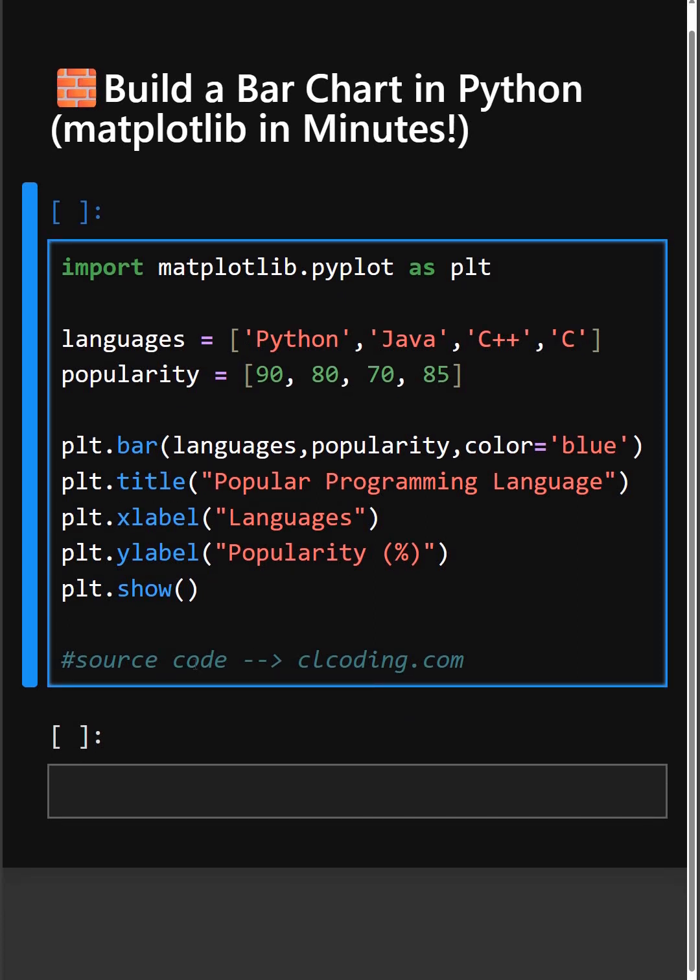Hello everyone, welcome back to our channel. We are back again with a new video. Do you want to compare values visually with just a few lines of code? Matplotlib lets you create bar charts to show rankings.